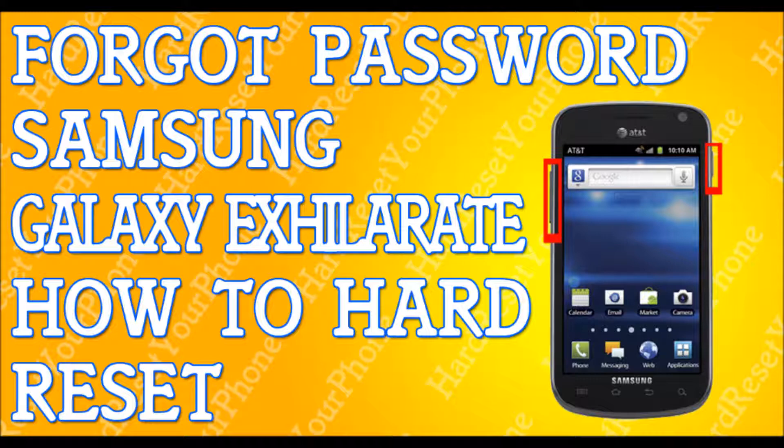Everything is going to get erased, so back up your files first. Once you've backed up your files, turn off your phone — power it down completely. If I'm moving too fast, please pause the video and press play when you're ready.